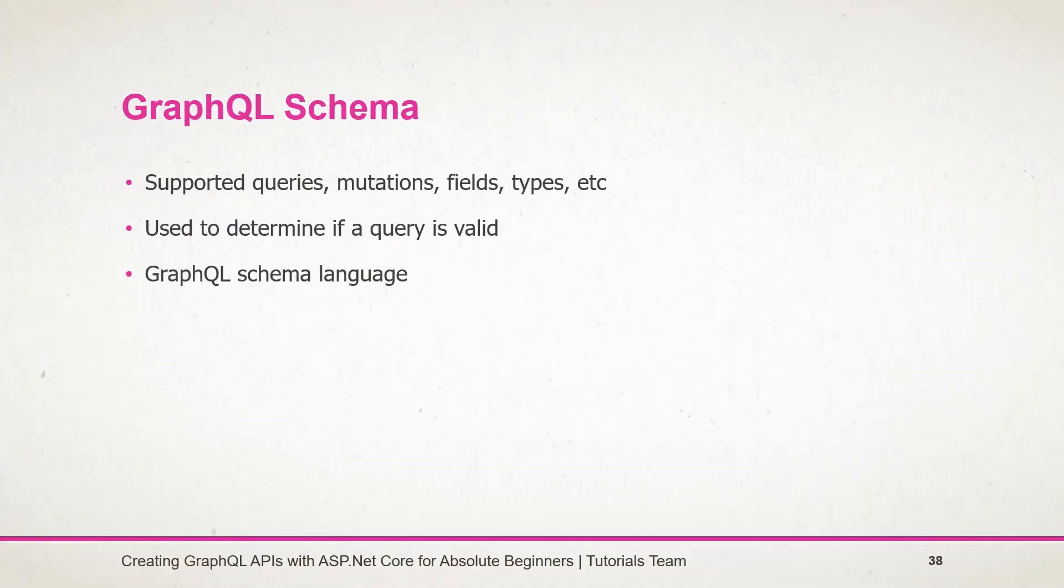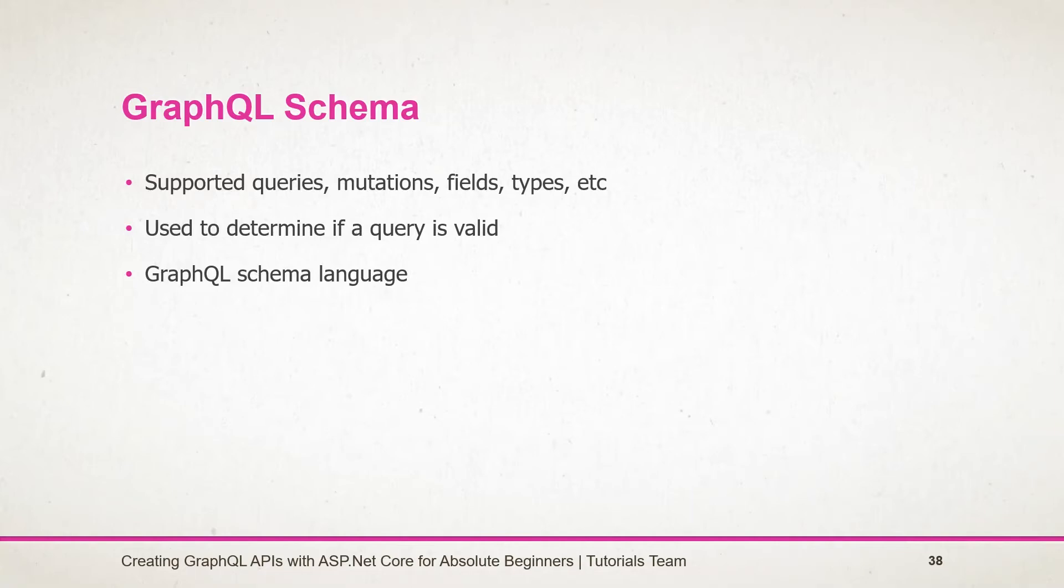In GraphQL, the server specifies the schema which includes a list of supported queries, mutations, fields, types, etc. In short, GraphQL schema is defined by the server and is responsible for which types and fields are supported.